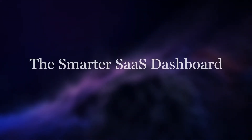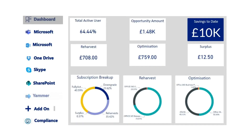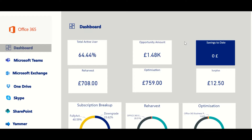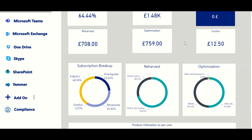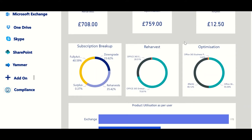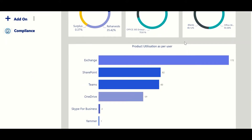Let's take a look at how to optimize Microsoft 365. Here's the Smarter SaaS dashboard. From here, you have the opportunity to optimize your licenses through re-harvesting, increasing usage, and surplus data by automatically monitoring active and inactive users.